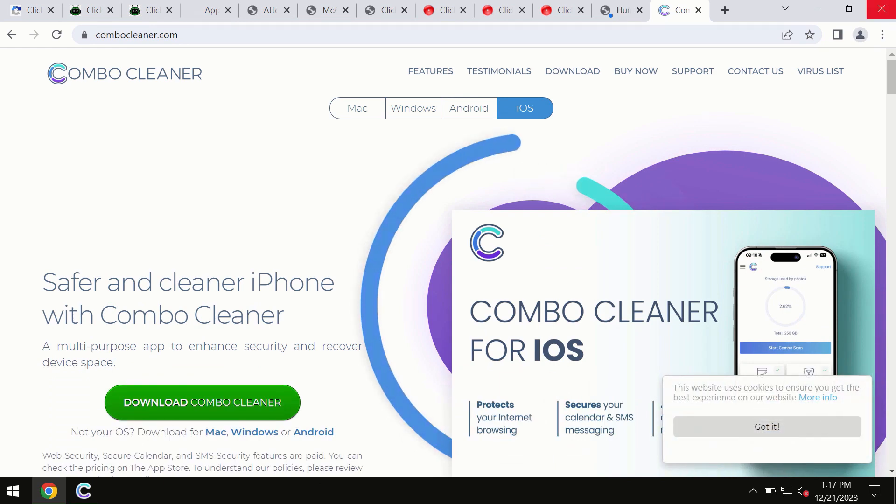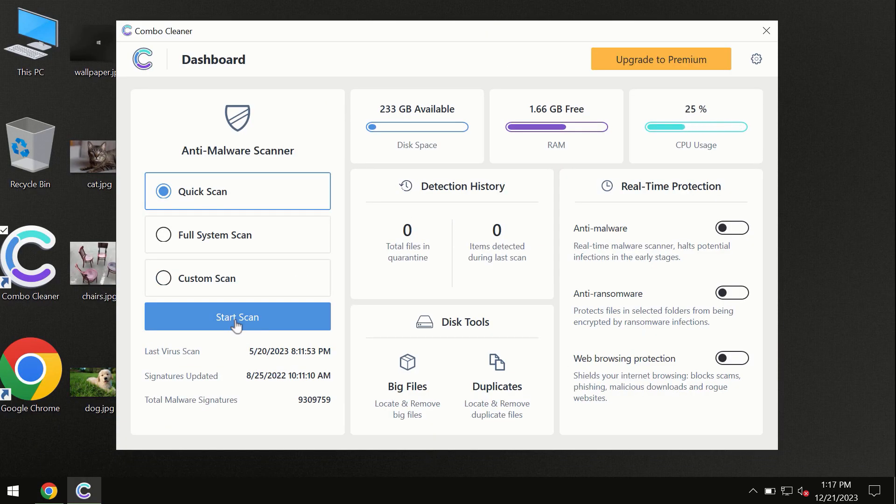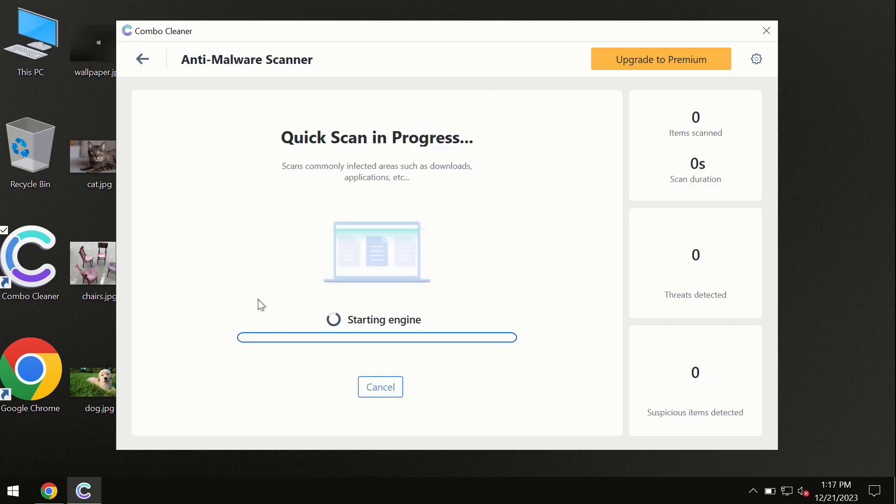You need to click on this start scan button and the program will begin researching and investigating your computer.